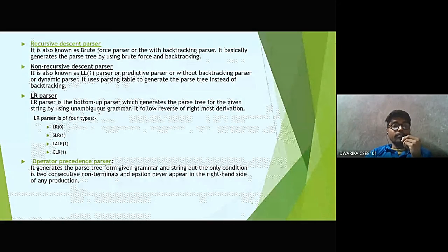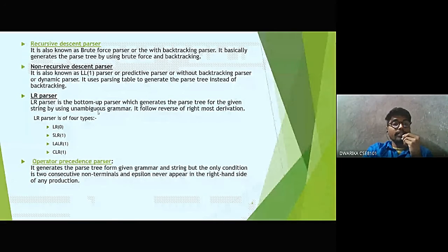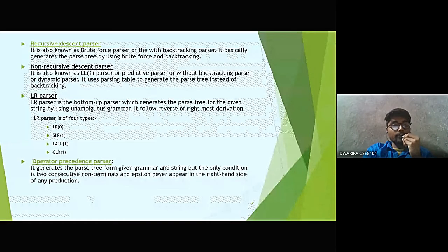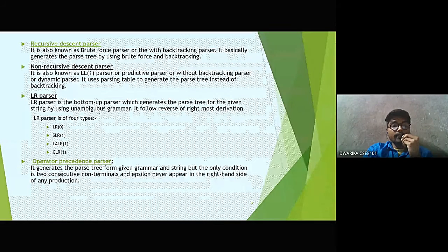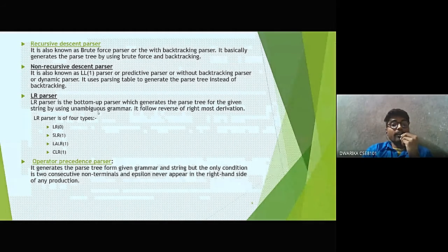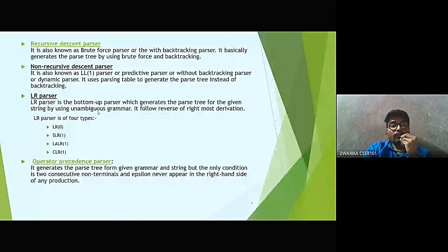The LL1 parser uses a parsing table to generate the parse tree instead of backtracking. LR parser is a bottom-up parser which generates the parse tree for a given string using grammar. It has four types: LR0, SLR1, LR1, and CLR1. The last one is operator precedence parser, which generates the parse tree from a given grammar and string, but with the condition that non-terminals and epsilon never appear on the right-hand side of any production.